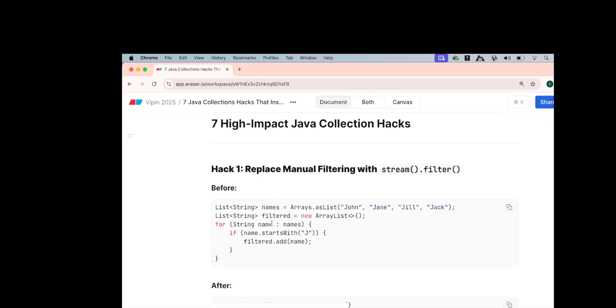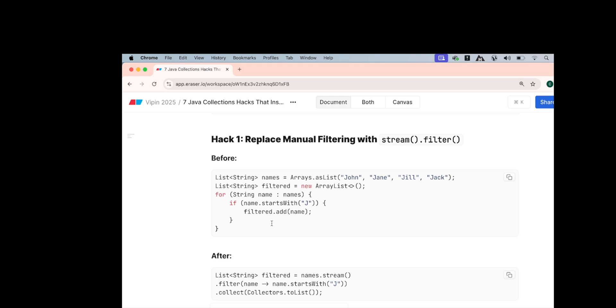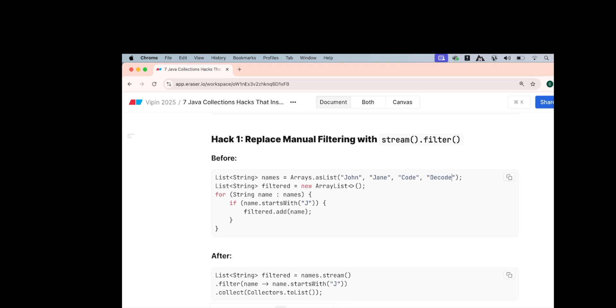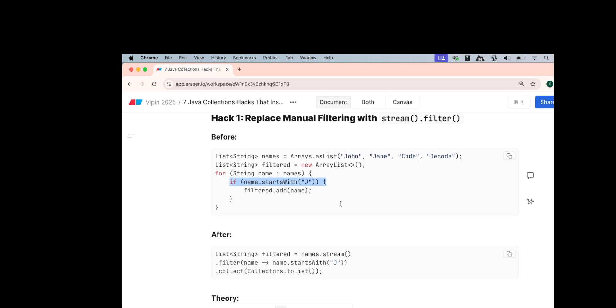The first hack is filtering. If you have the names as a list and you need to create another list with some filtered inputs, for example, if you have Joan, Jane, Jack and Jay or I can make it as Code and Decode, then I want to filter out only those names who starts with J, so only Joan and Jane will be filtered out. What you would have done?